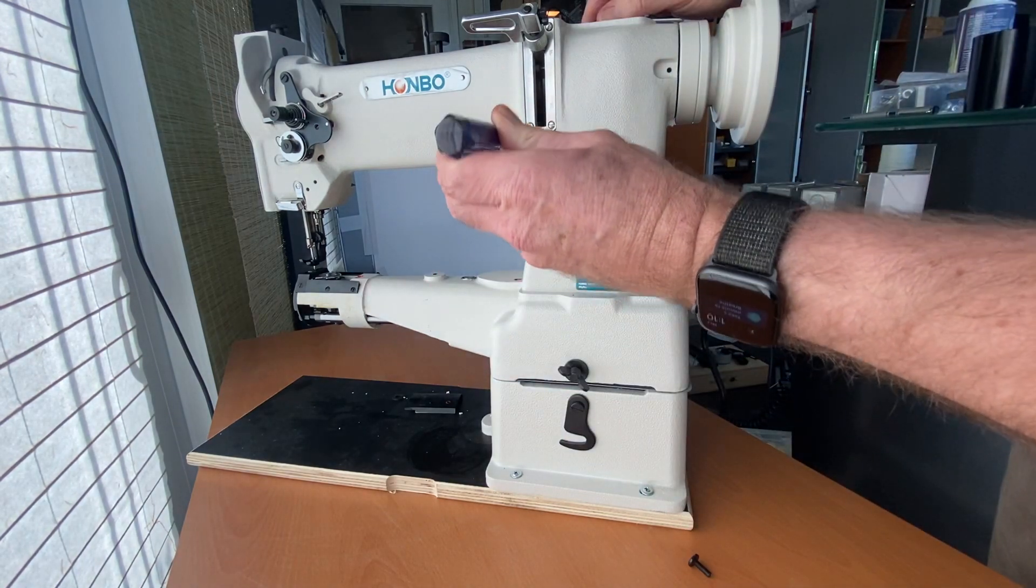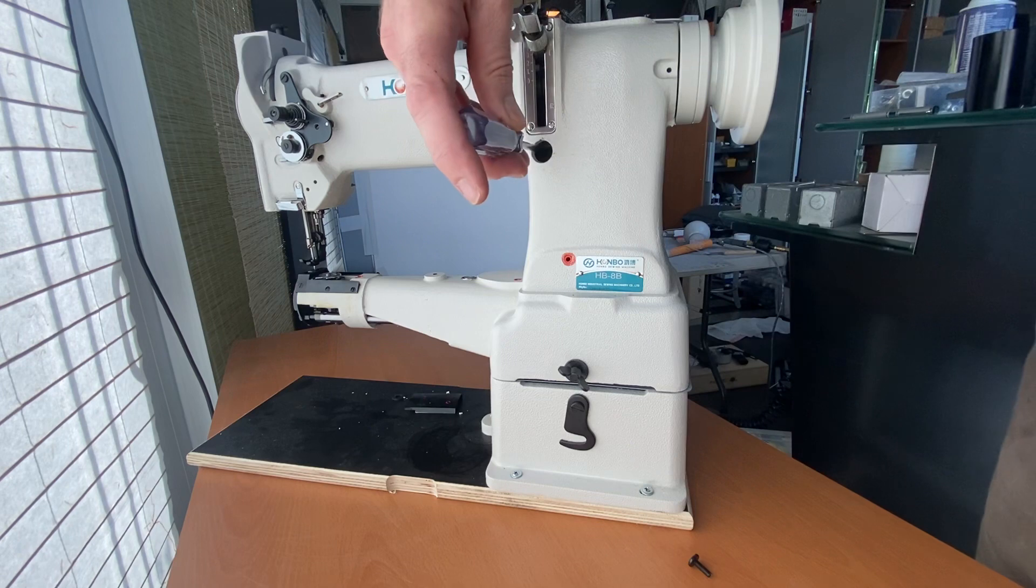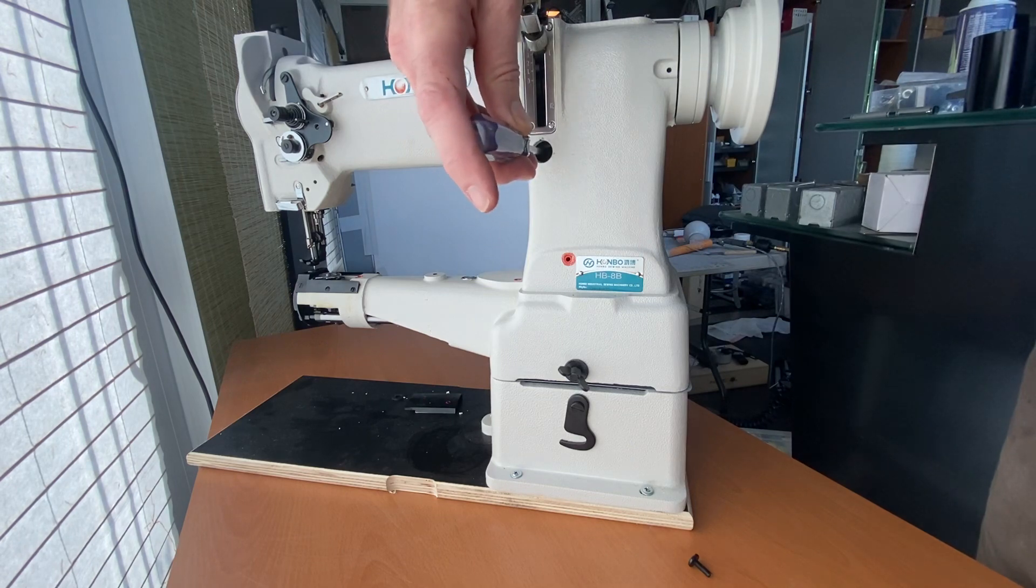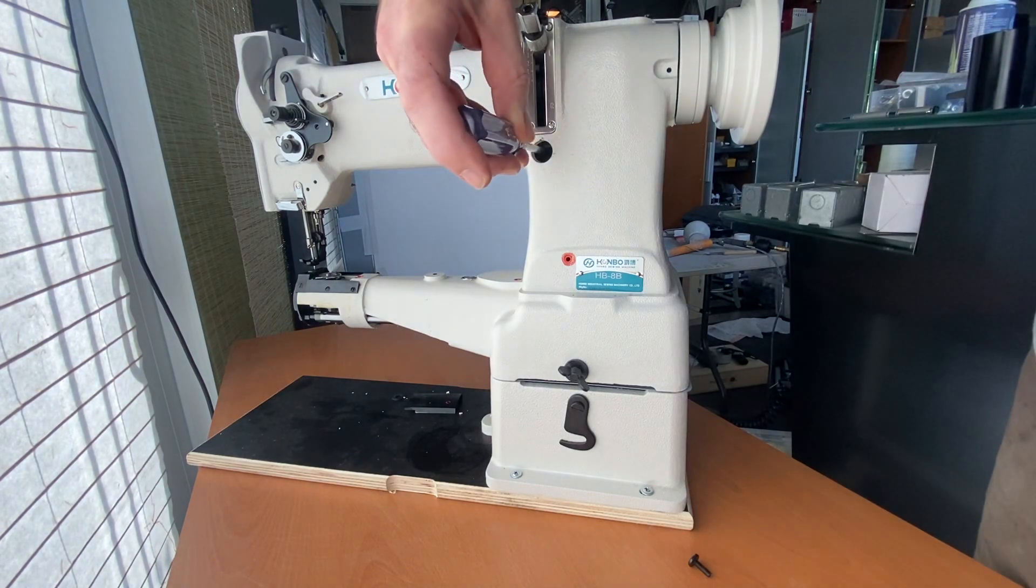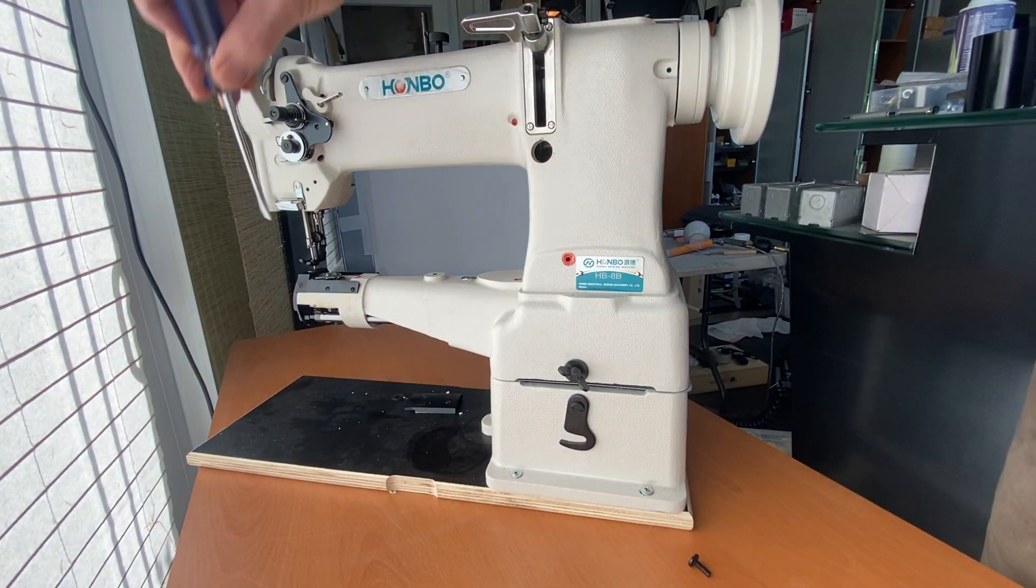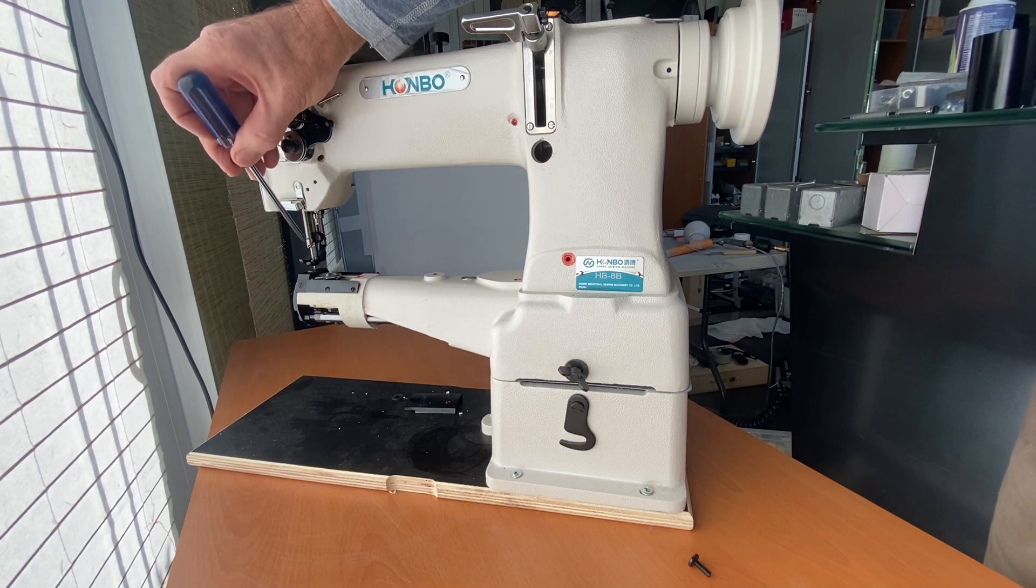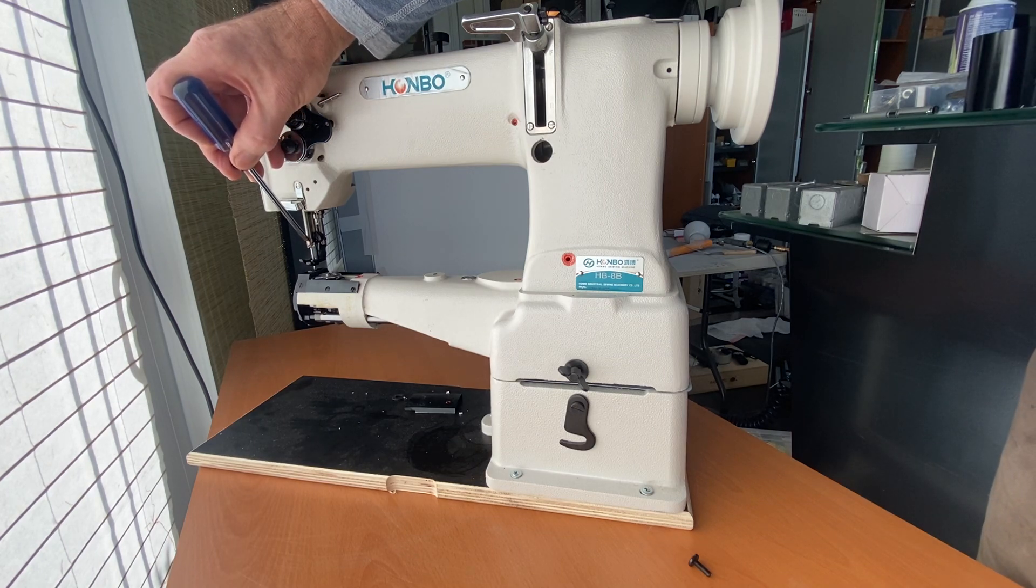One of them is right behind this hole here. There's a screw that tightens a clamp around the shaft that drives the rocker bar frame movement.